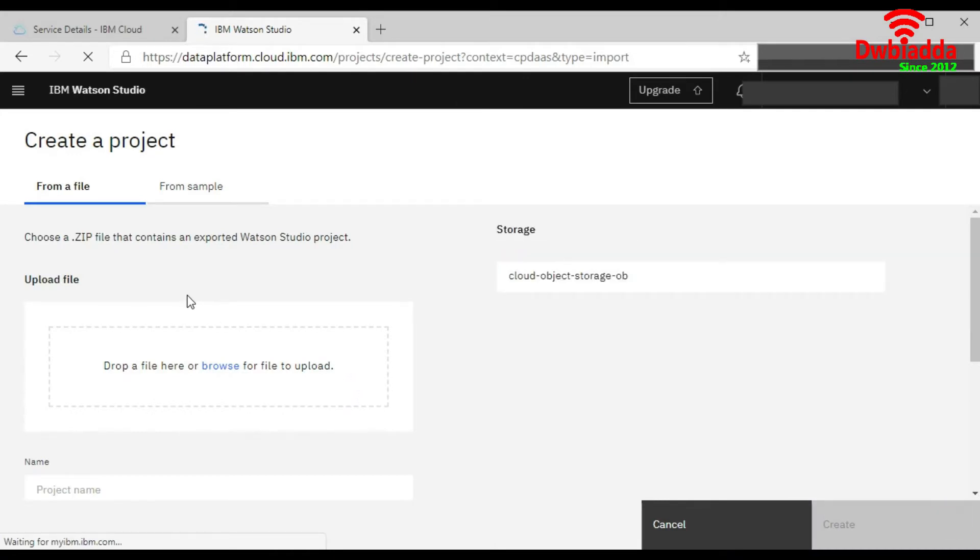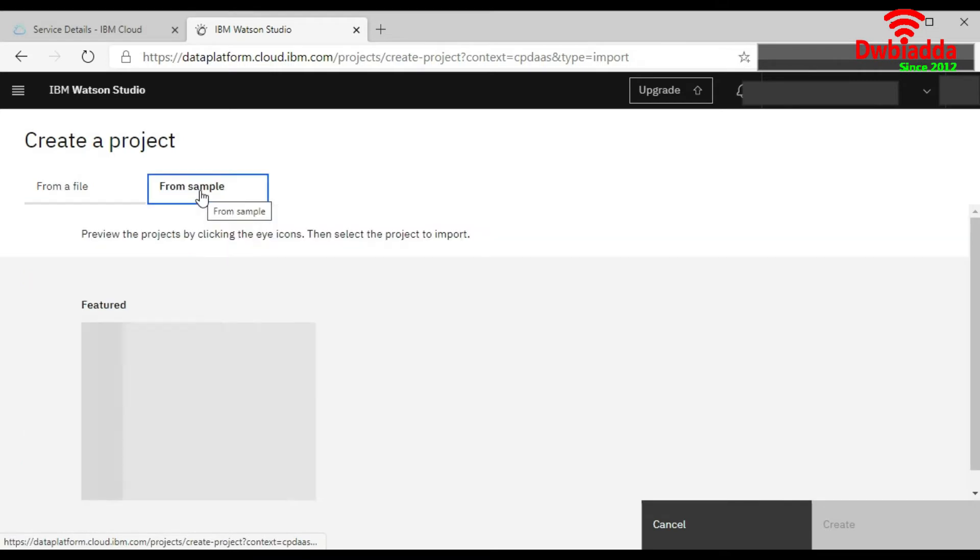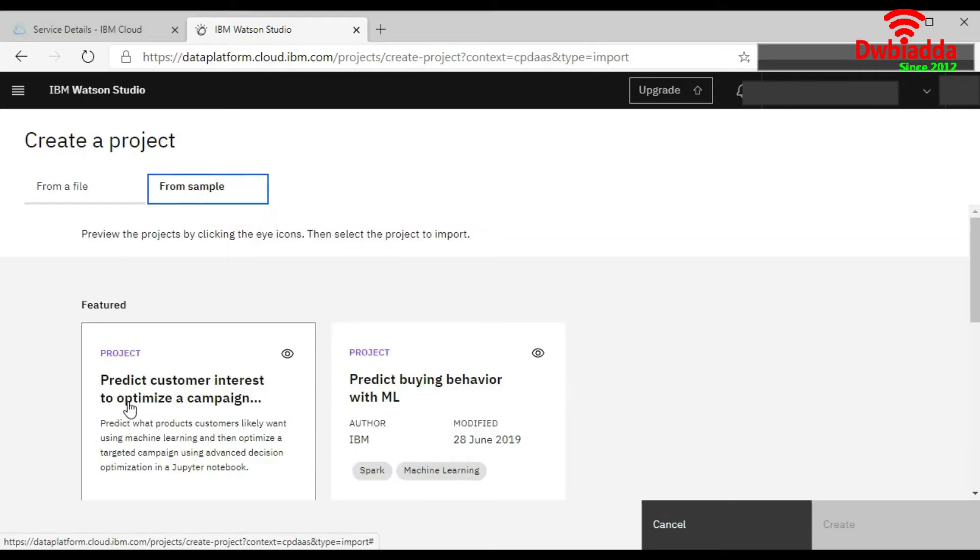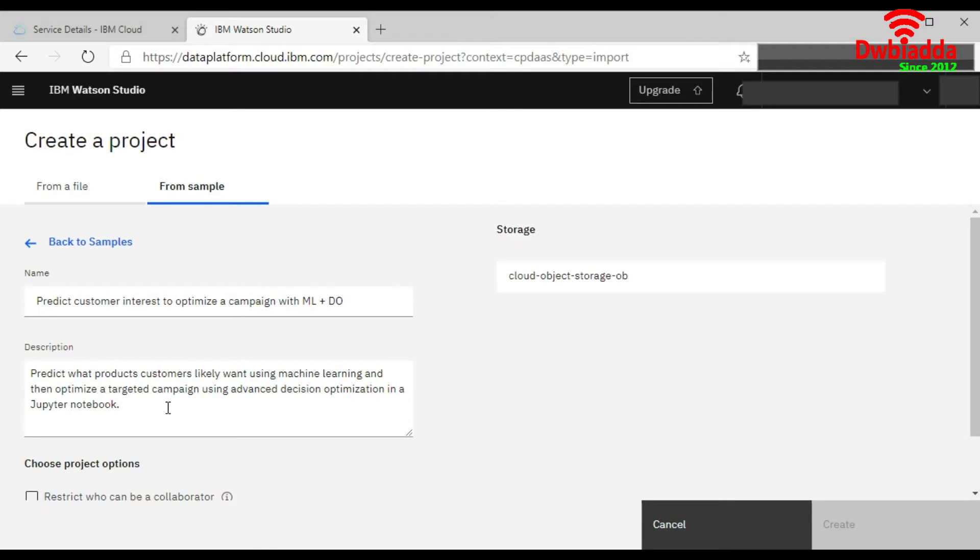Now this is the option. If you have already exported a Watson Studio project, you can import it here. But if you don't have one, you can use the existing one from a sample file. And I will choose this one, Predict Customer.